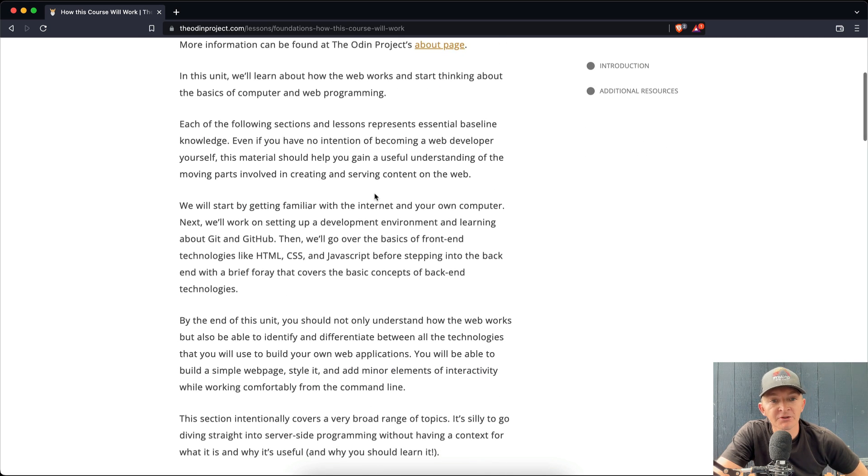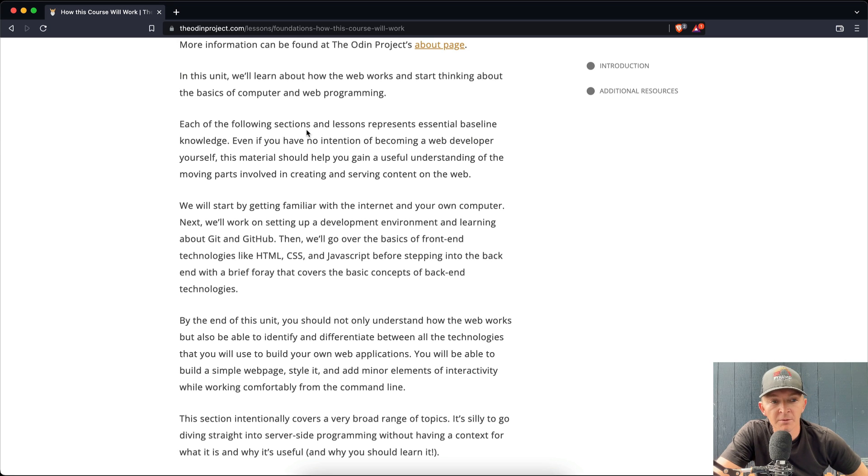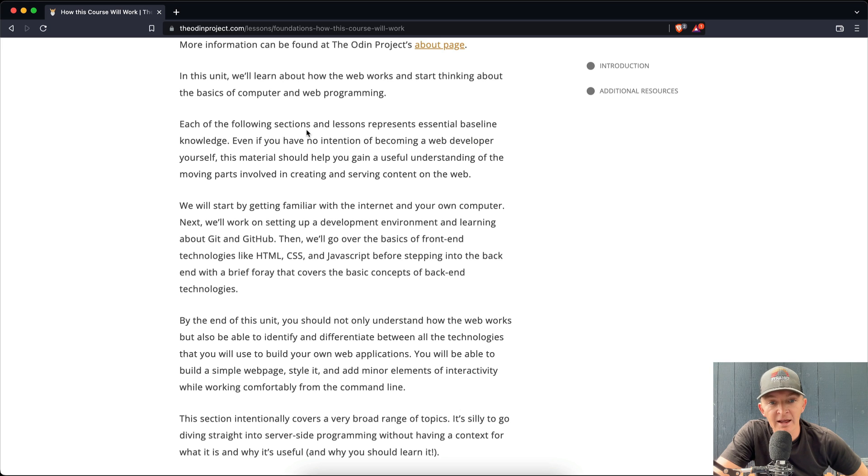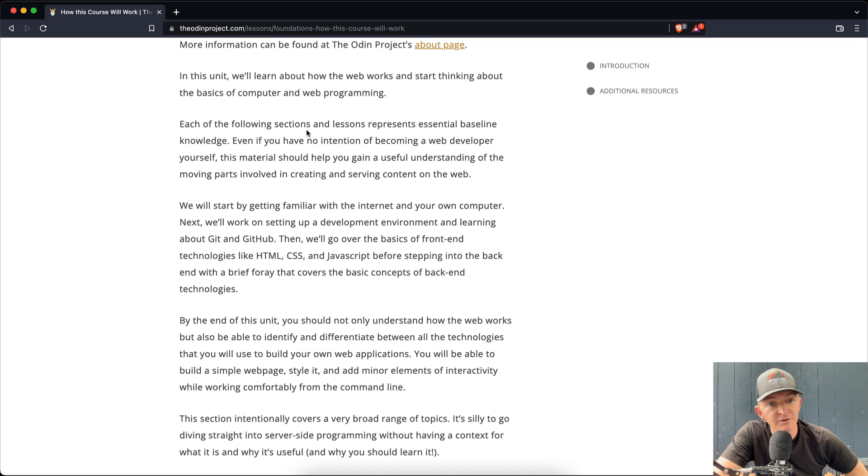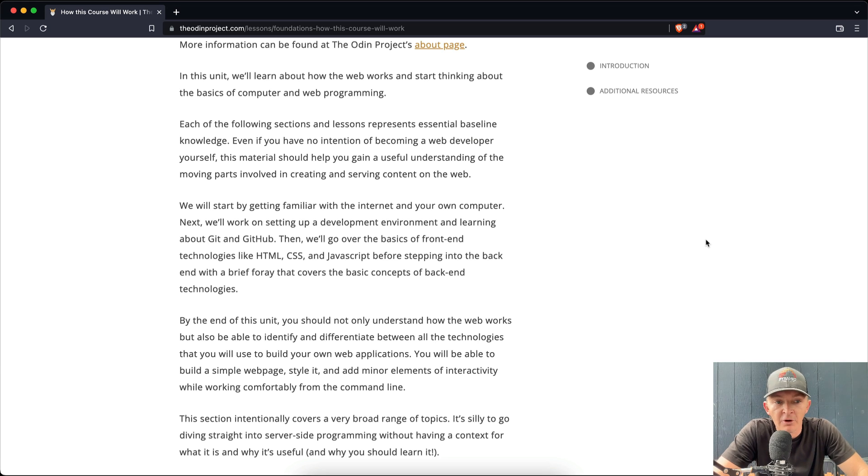Each of the following sections and lessons represents essential baseline knowledge. Even if you have no intention of becoming a web developer yourself, this material should help you gain a useful understanding of the moving parts involved in creating and serving web content.